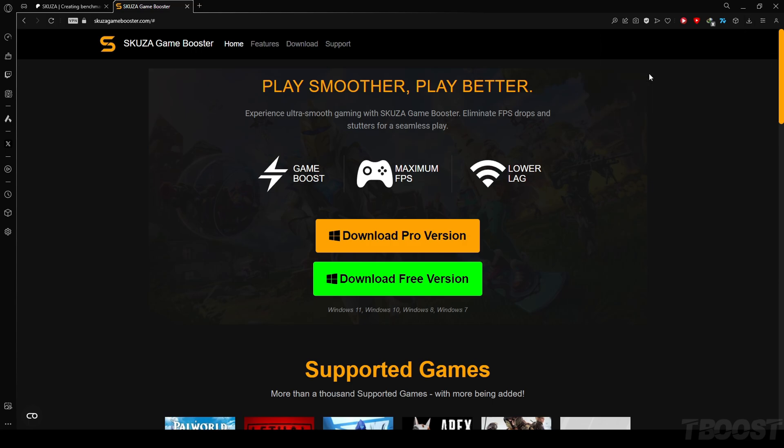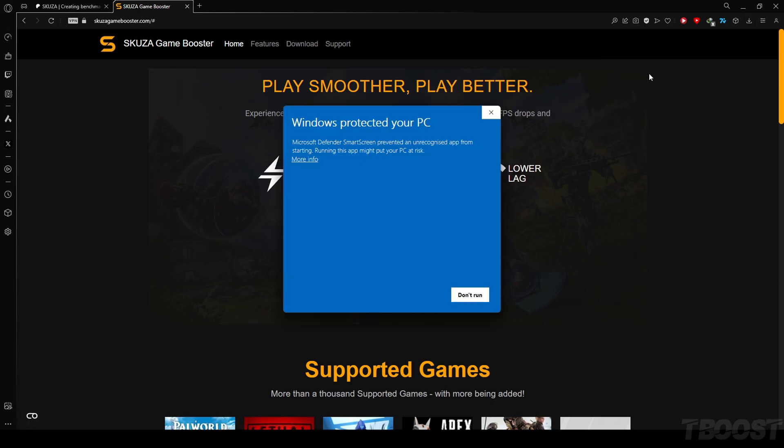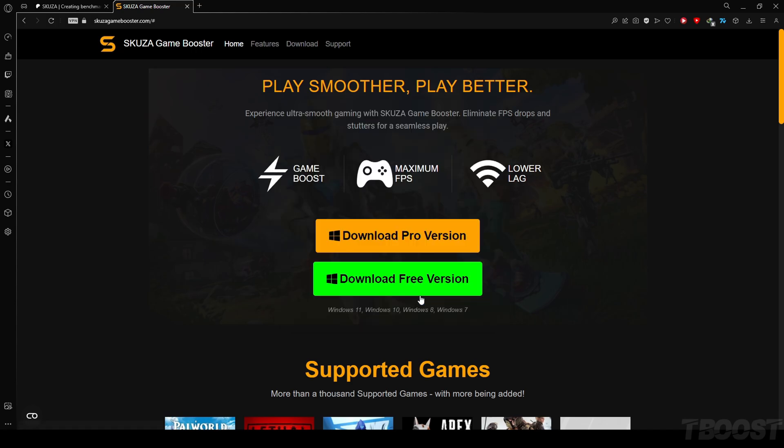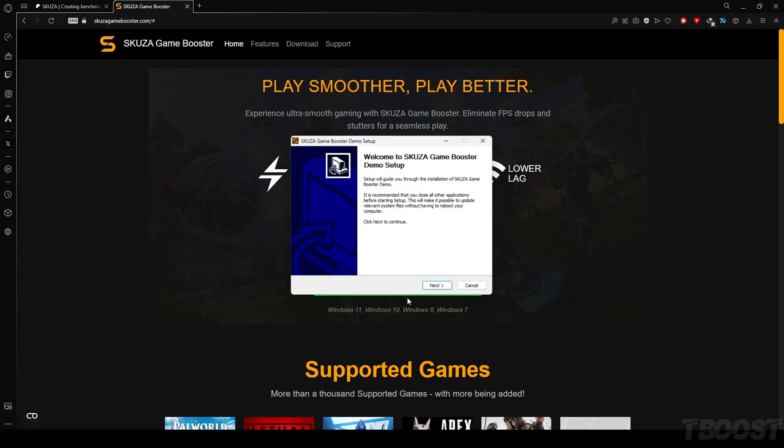Download the app from the website, locate the installer, and initiate the installation process by following the straightforward on-screen instructions.